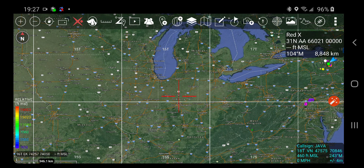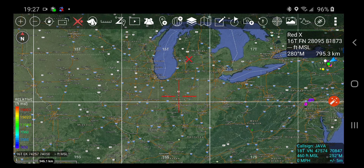I'm going to use the red X. Up here in the upper right it says 'feet MSL,' which means we have no elevation understanding at all.